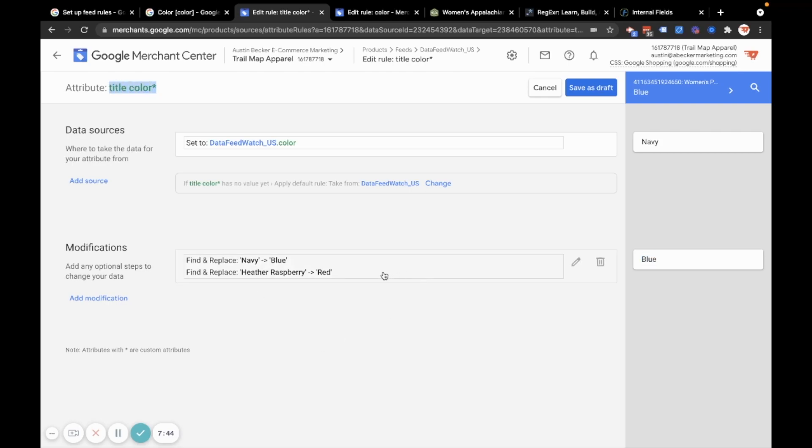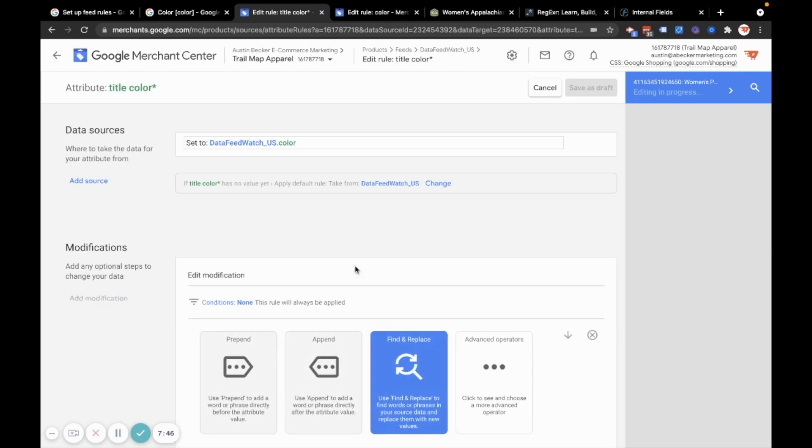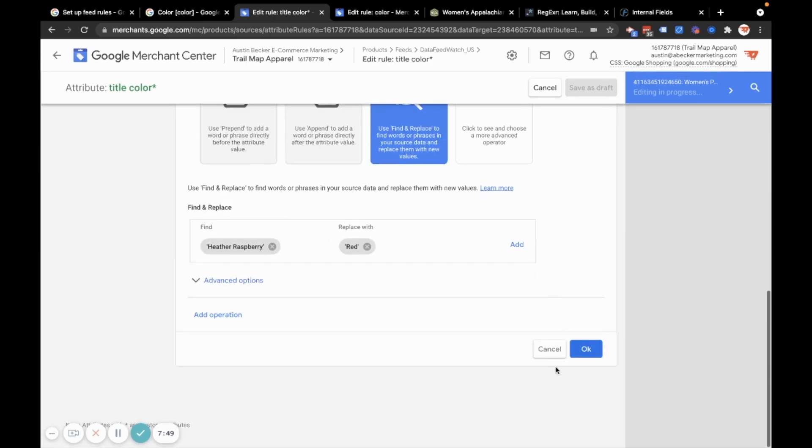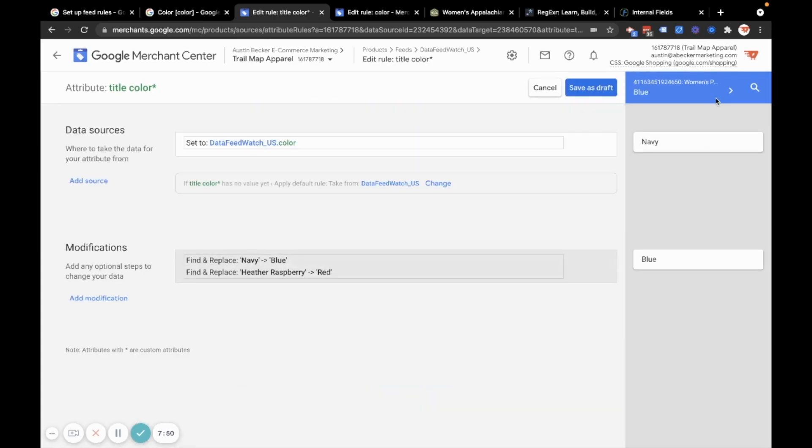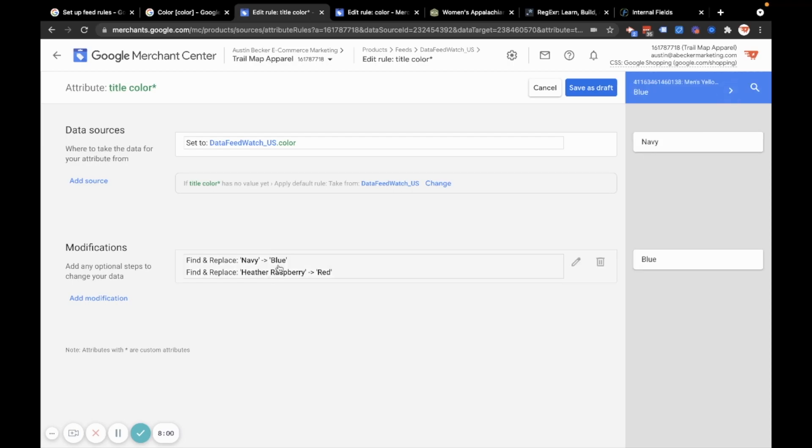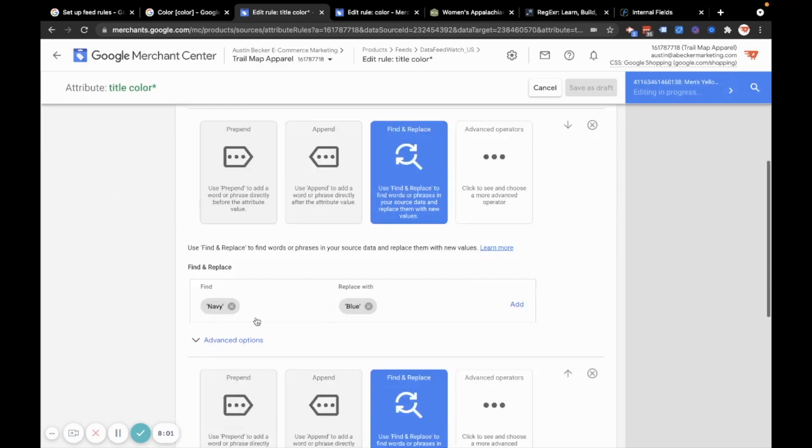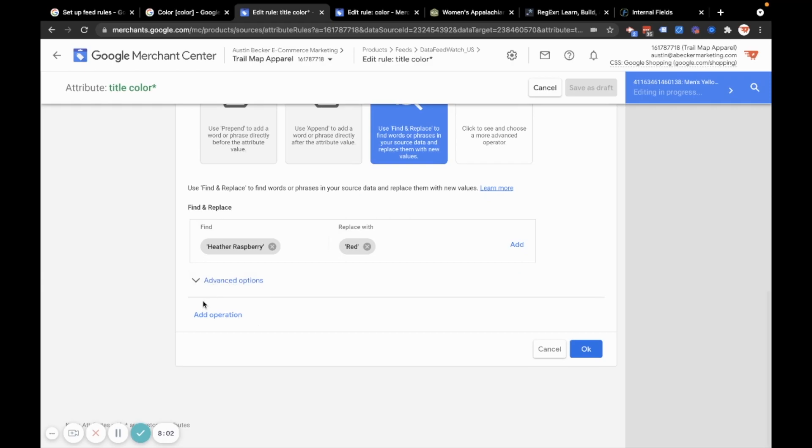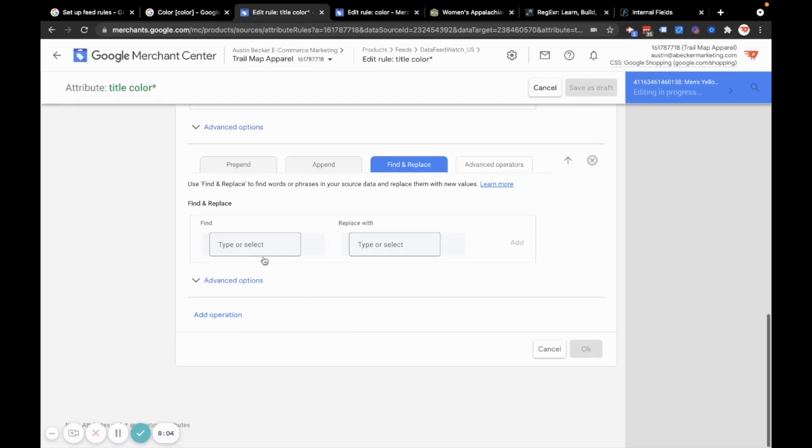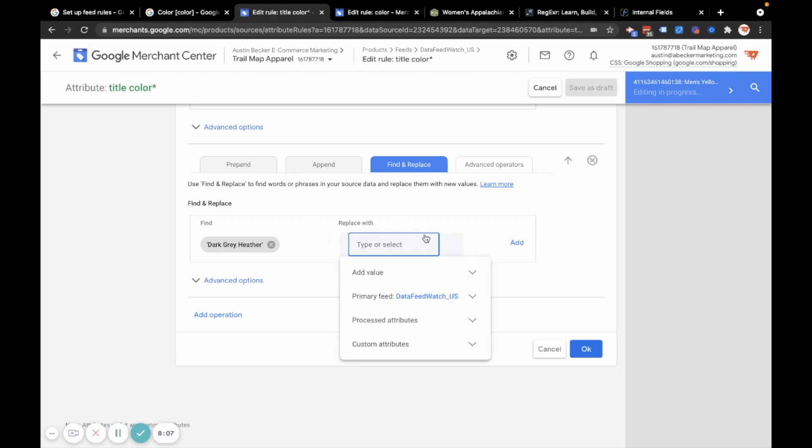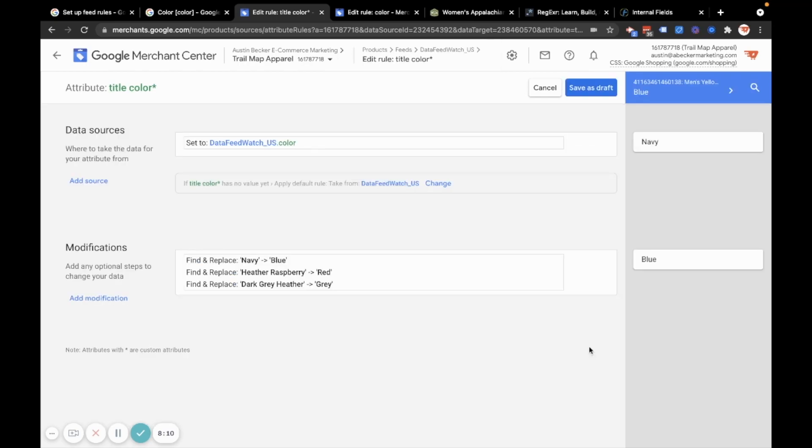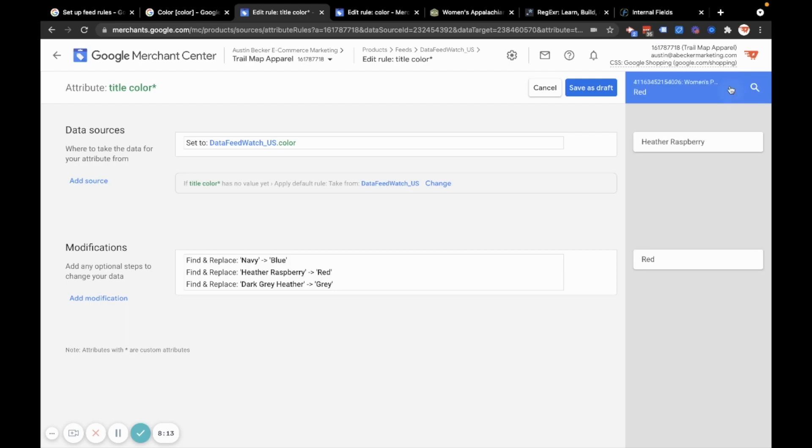And there's a few more in here that I want to add. So there was a gray color. Let me find that dark Heather gray. I should just call that gray. Let's see if there's any others. No, just dark Heather gray. So I'll make one more rule, find and replace dark Heather gray. I just want it to be gray. So now I'll double check and I see gray, blue, and red coming in correctly. So now I'm going to hit save as draft.